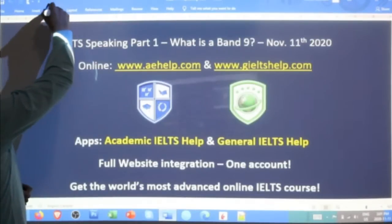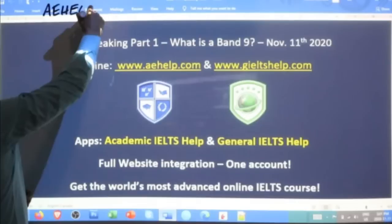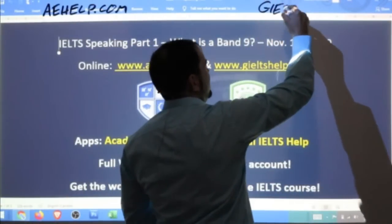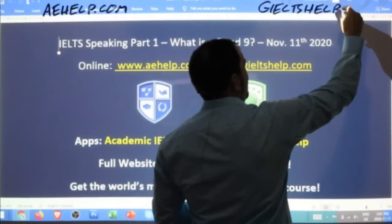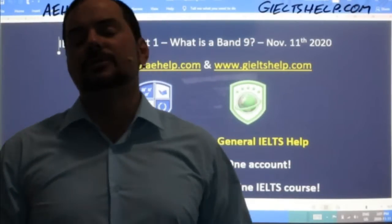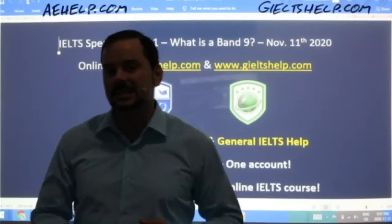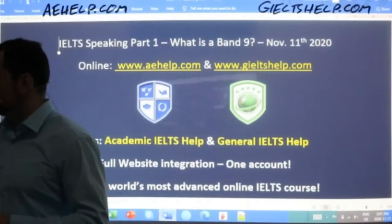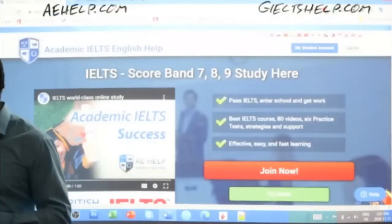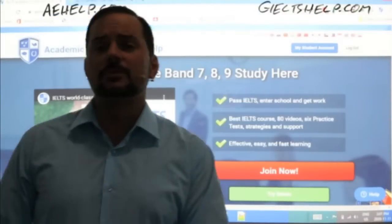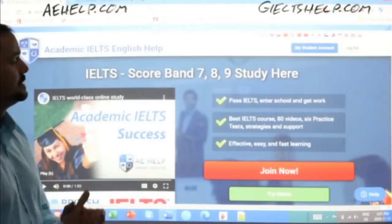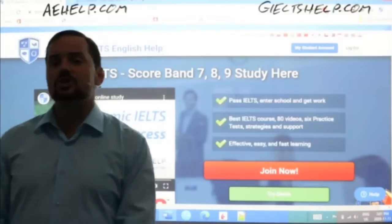This lesson is presented to you by aehelp.com for academic IELTS success. For the general IELTS, visit us at geieltshelp.com. On both of our websites we have lots of help for you to improve your speaking, writing, reading, and listening skills and to get higher band scores. Everyone who uses our websites for about a month before your exam — you need to use them every day for at least a few hours — you will improve your band scores. We guarantee that. This is our academic IELTS website. You can click that big red button to join the premium package.